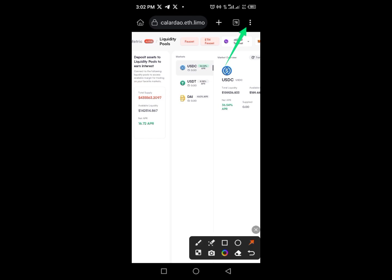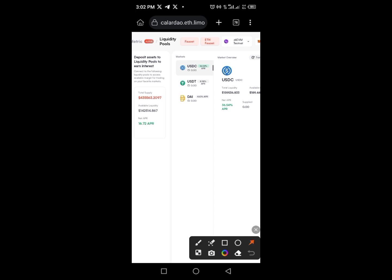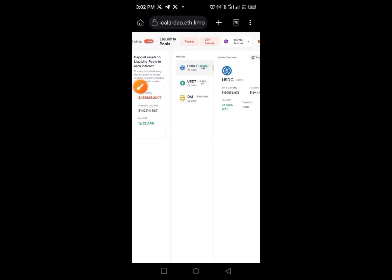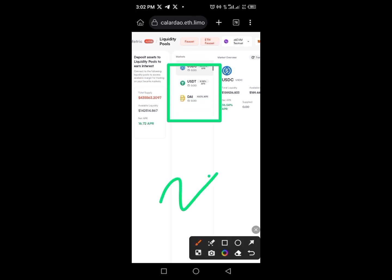Select desktop mode. Now tap on the Faucet button. As you can see, we're going to get faucet tokens for all of these: UXTT, USDC, and DAI. We need to get test tokens for each of these — and we are not paying anything, this is zero investment.